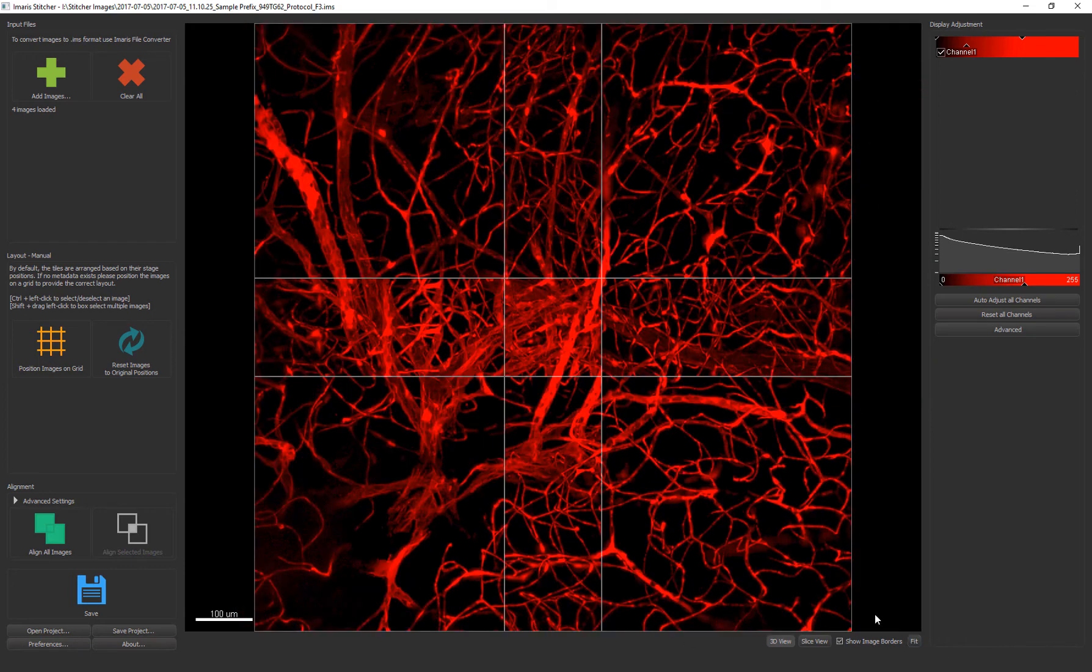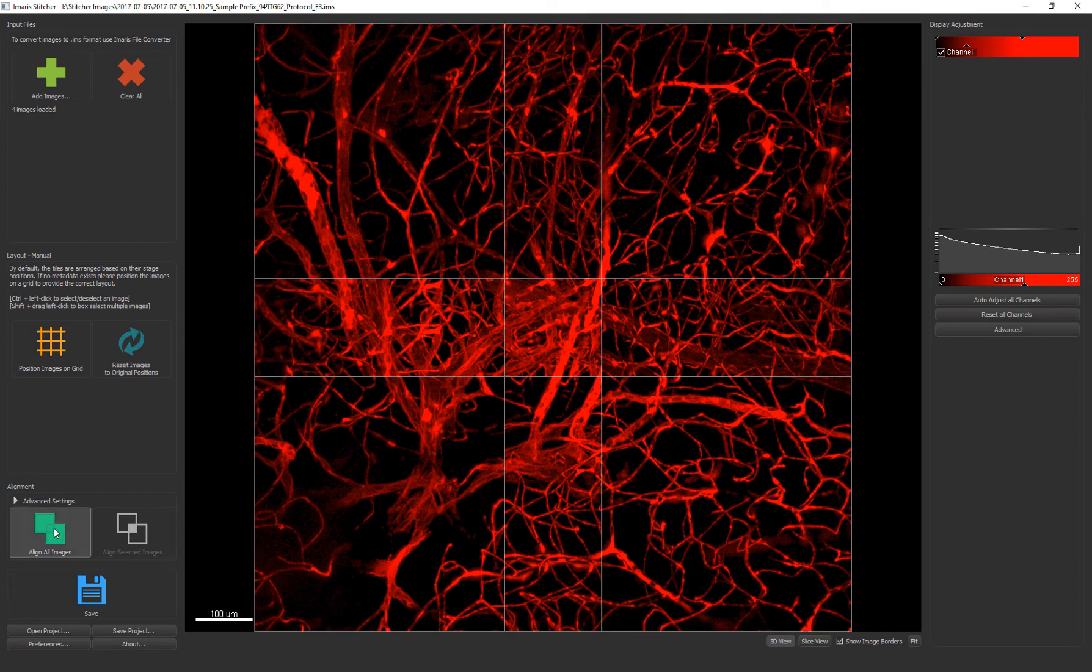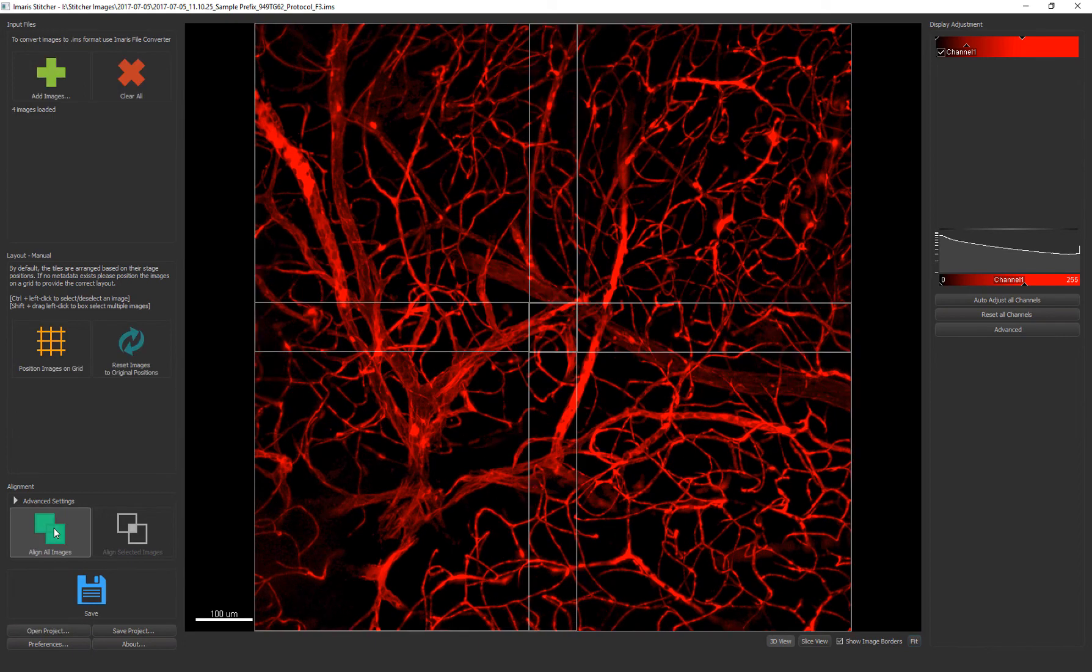The next step is to align the neighboring tiles to one another based on the image content. Here I'm selecting align all images but you have the option to select a subset of tiles and align only that selection.